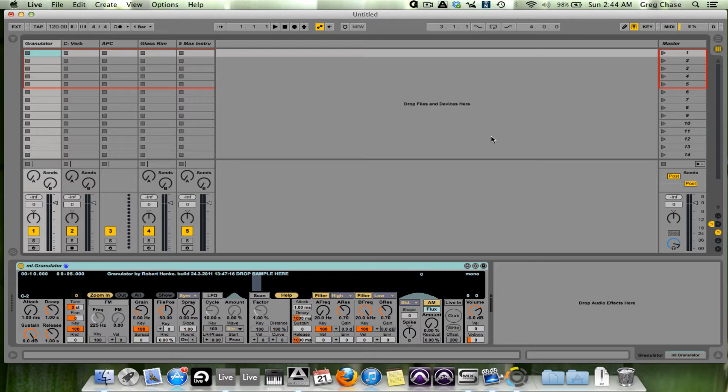The most underutilized feature of Ableton Live, in my mind, is nothing other than Max for Live.